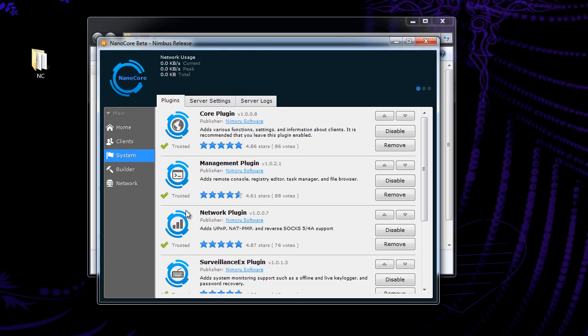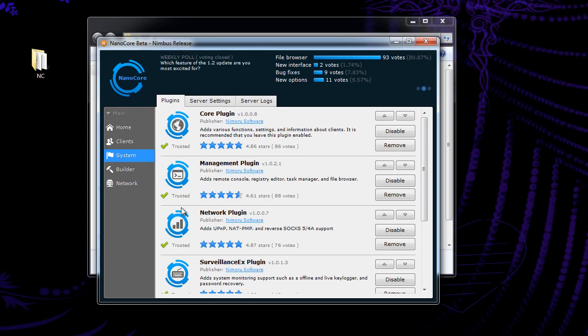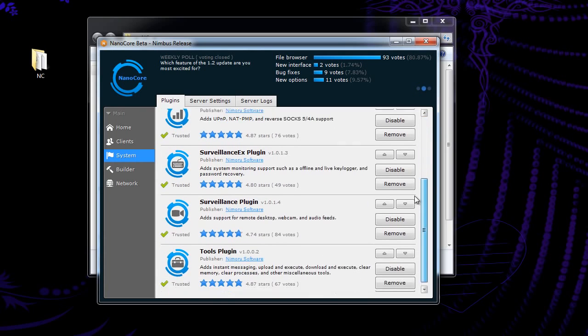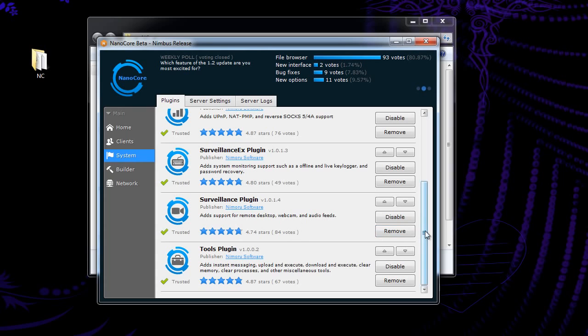When you first go here to your system, this is all your settings. You're going to want to enable all of these plugins right here. If you look down here, it shows you exactly what they're doing. Like, add support for remote desktop. Sorry about my voice.